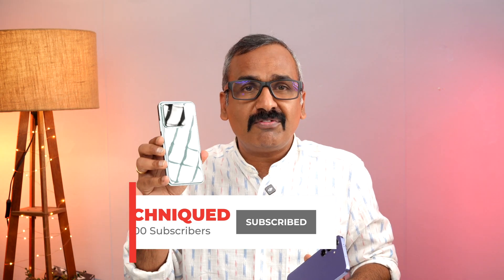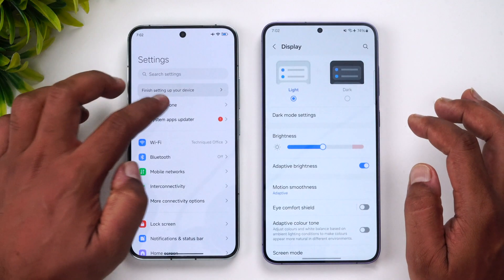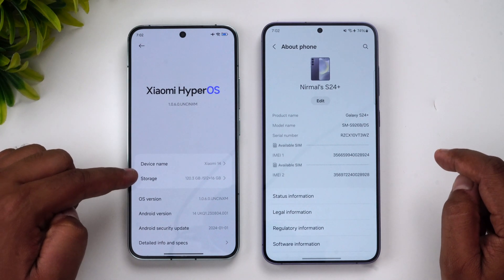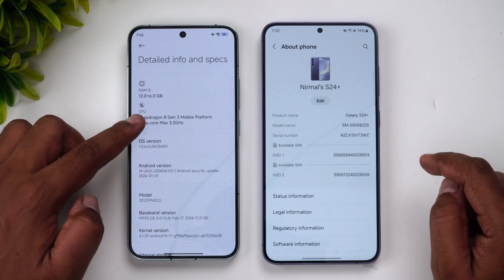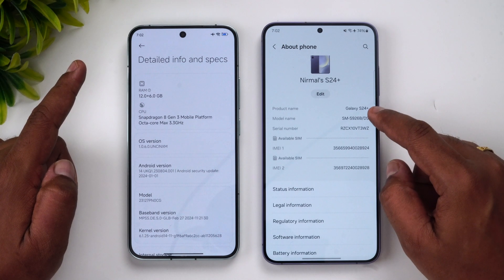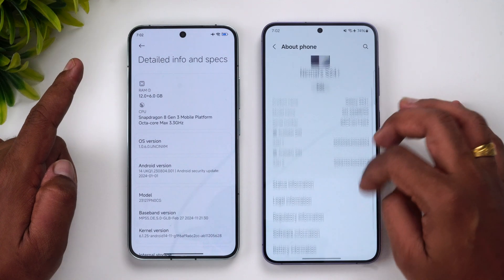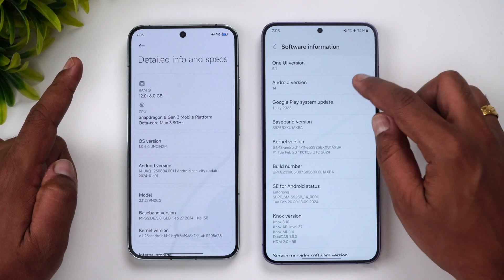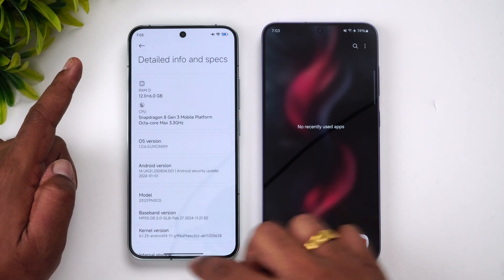Let's go to Settings > About Phone on both devices. You can see HyperOS on the Xiaomi 14 running Android 14, with the Snapdragon 8 Gen 3 at 3.3GHz and 12GB RAM. On the Samsung Galaxy S24 Plus, also Android 14 out of the box, running One UI 6.1. Now let's clear all background apps on both devices.